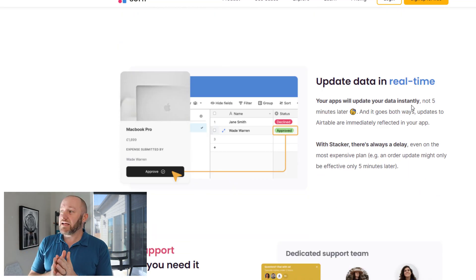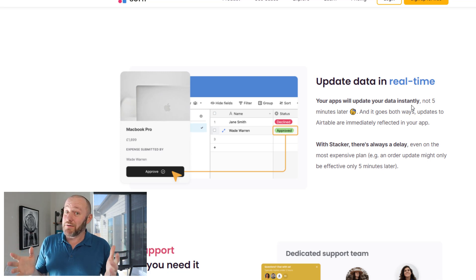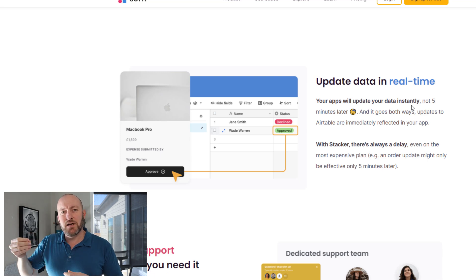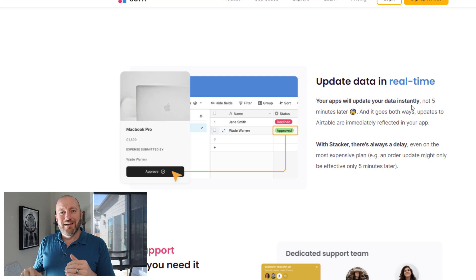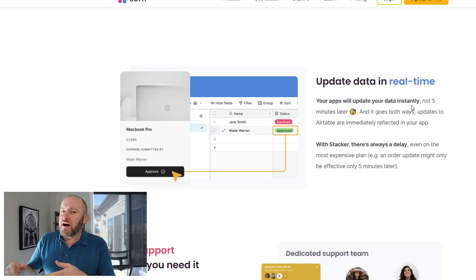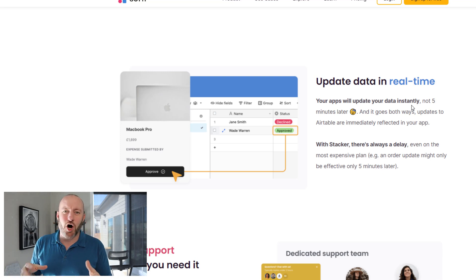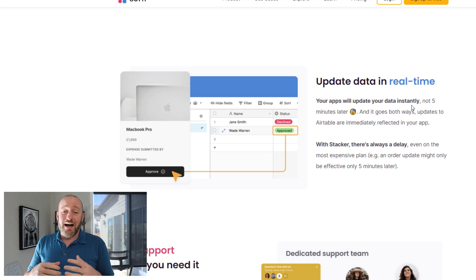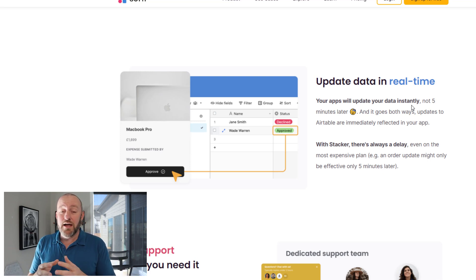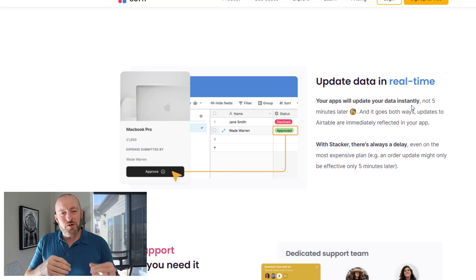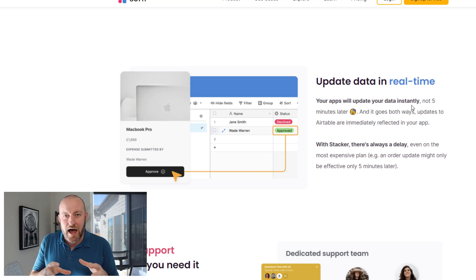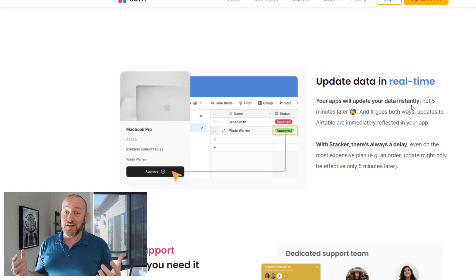Softr also highlights that you can update your data in real time, and this is honestly a really big deal. You can use Stacker as a portal to your Airtable data, but it doesn't instantly reflect changes. Imagine two or three people working on an account making changes — even if they refresh the page inside the Stacker app, it can take up to five minutes to reflect any changes other users have made. In today's world, I find this to be a really limiting factor for Stacker. With Softr, any data changes are instantly reflected inside your app.